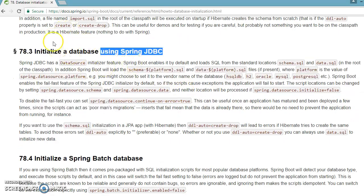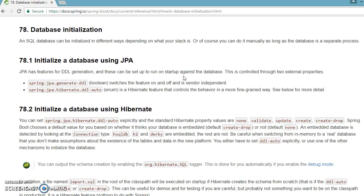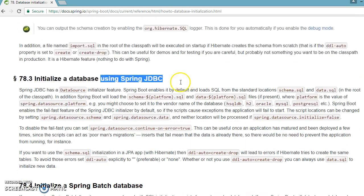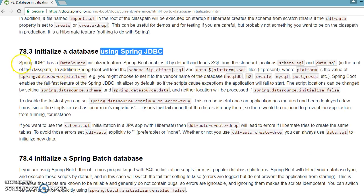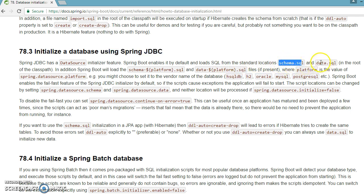If you go to the Spring Boot official documentation and go through the database initialization section, you'll get to point 78.3 saying 'Initialize a database using Spring JDBC.' It says that Spring JDBC has a DataSource initializer feature. Spring Boot enables it by default and loads SQL from the standard locations schema.sql and data.sql in the root of the classpath.